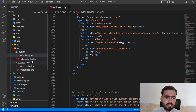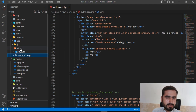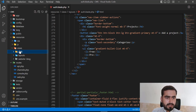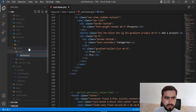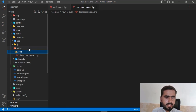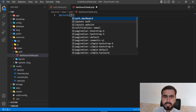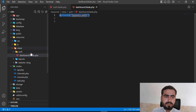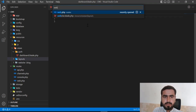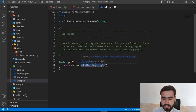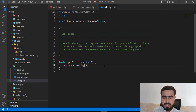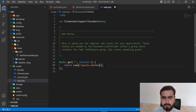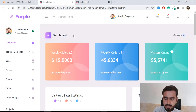Now I'll create an auth directory and inside it a `dashboard.blade.php` file. In the dashboard I'm going to extend the layout I just created — `layouts.auth`. I'll open the dashboard at the slash route for now since I'll add proper routes later. Let me save this and go to localhost:8000 to check it.